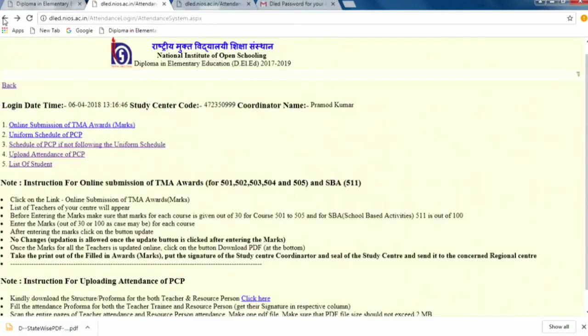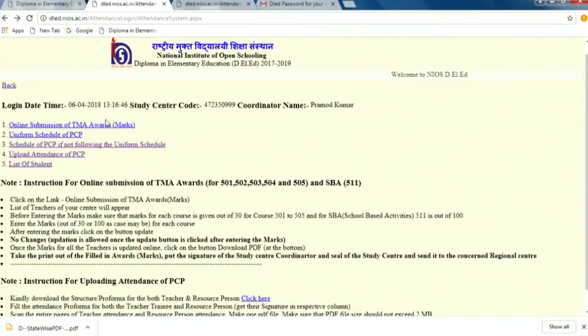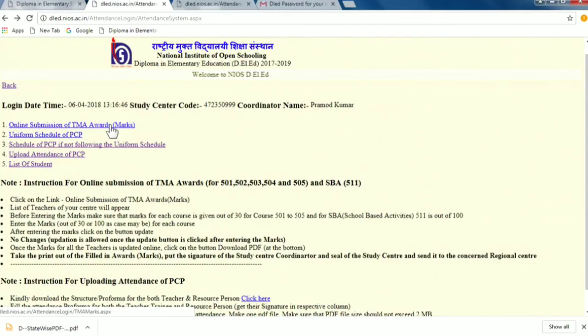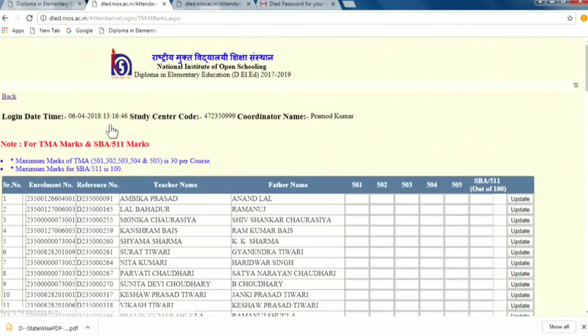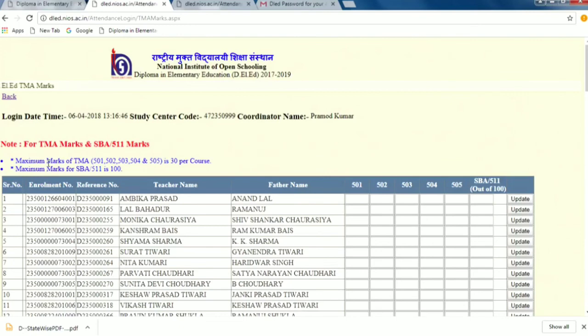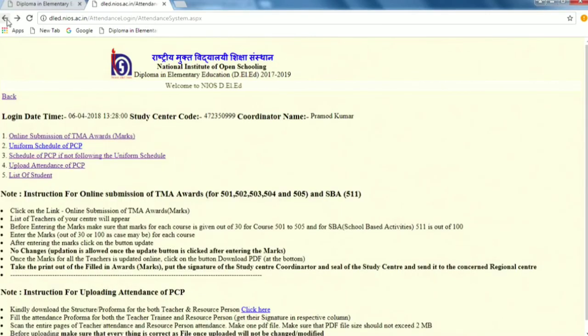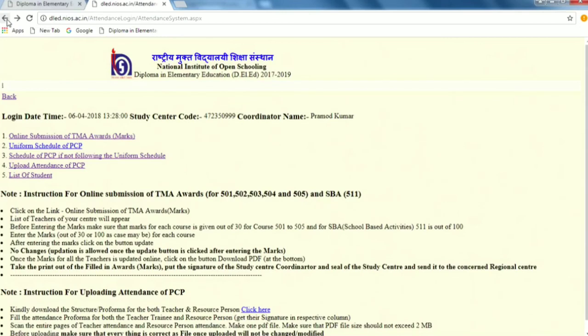Now recently we have included which is very much important - online submission of the TMA awards. All the study centers must have received the TMA and they must have evaluated their TMA. All these evaluated TMA marks has to be uploaded online. For maximum marks for the TMA that is 501, 502, 503, 504, 505 is 30 marks, and maximum marks for SBA that is school based activities 511 subject code is 100 marks. A link will appear here for the WBA. Now it is for the SBA and the TMA, after that it will come for the WBA. All the information is given in this corner.